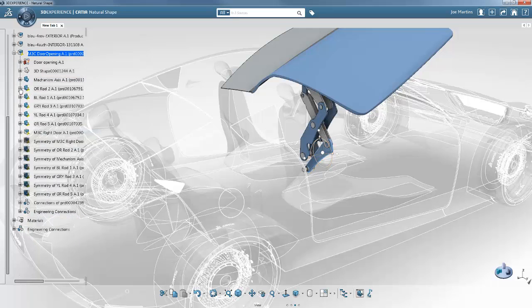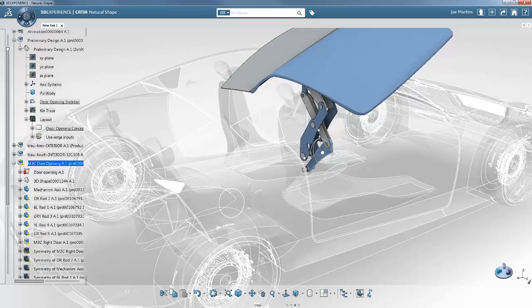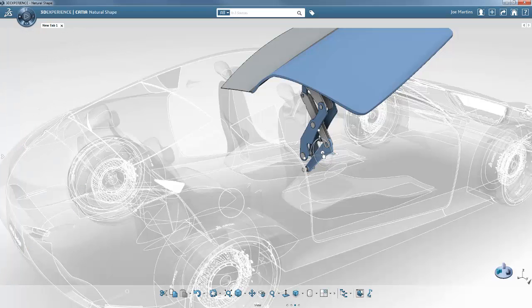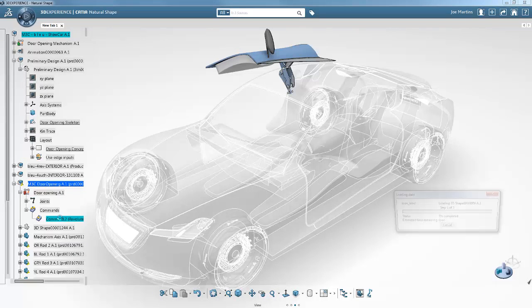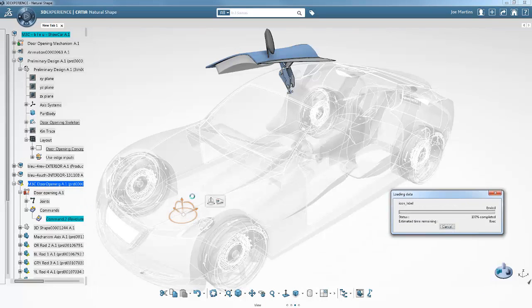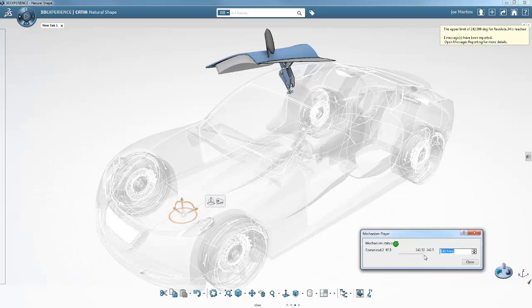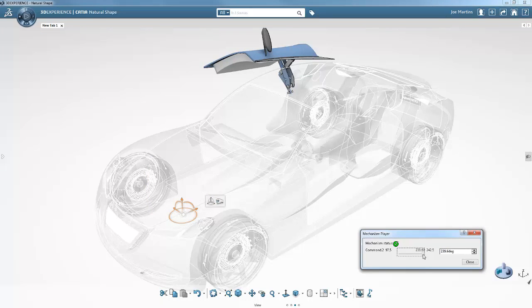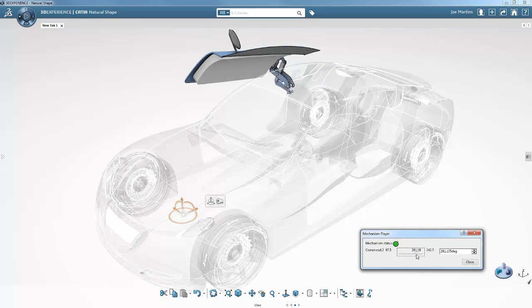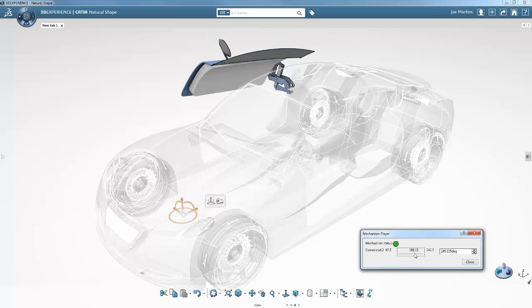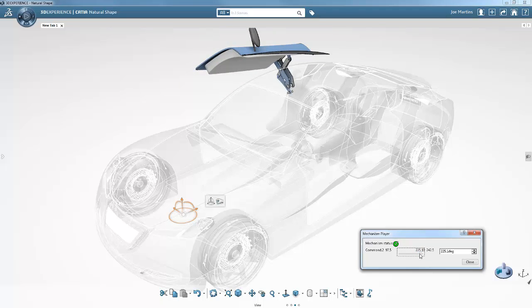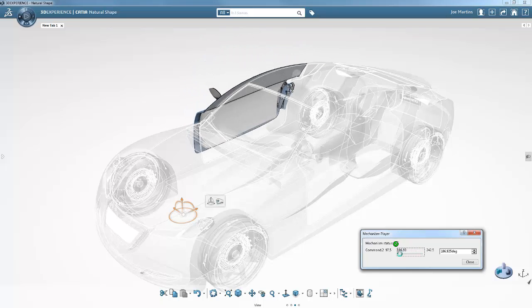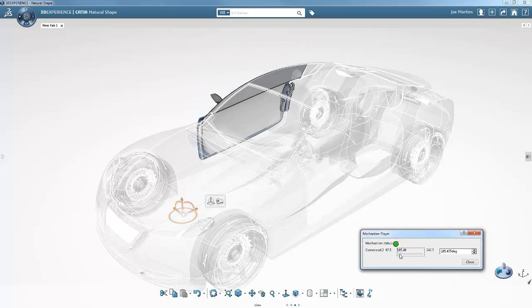So he reproduces the design of the complete mechanism. Having defined the assembly constraints and linkages between each part, Joe can now manipulate and evaluate an initial level of kinematics in order to experiment with the mechanism's behavior.